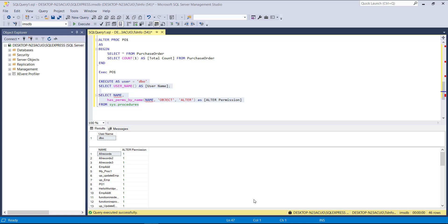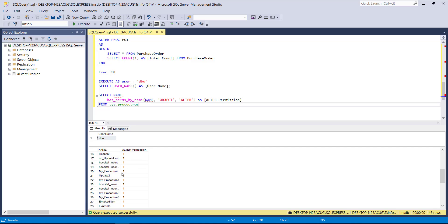Next, we will see ALTER stored procedure permissions in SQL Server. The query uses EXECUTE AS USER with the schema name, SELECT user_name AS user_name, and SELECT name — this is the general syntax. When executed, the username is DBO. The results show the stored procedures with their ALTER permission values: if the user has permission it shows 1, if not it shows 0. For all these stored procedures, I have permission as 1, so I can alter them.